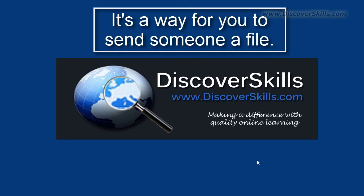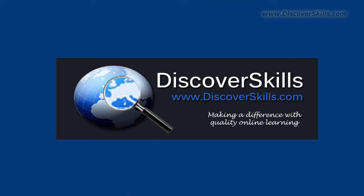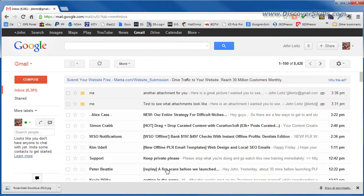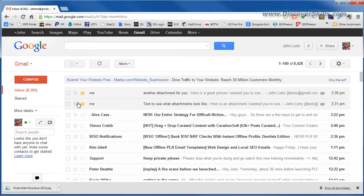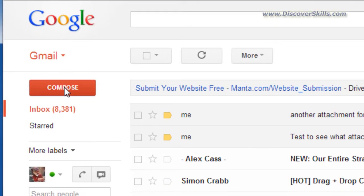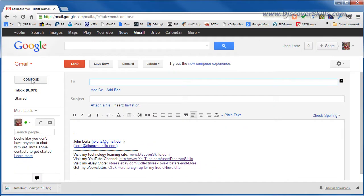For my example today I'm first of all going to go into Gmail as my example email system, so we'll pop up Gmail here. I've already logged in and I'm at my main Gmail screen and I'm going to come over here and click on compose and here's my composition screen.